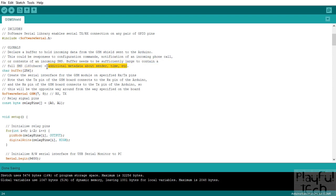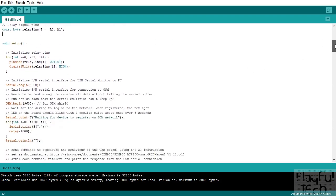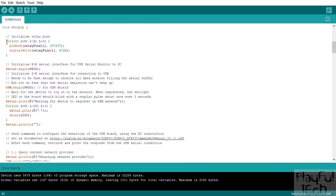An SMS message is 160 characters maximum, and with all the extra metadata we've got to leave room for that as well, so I've declared a buffer of 256 bytes — that's been plenty for all the tests I've used. Because in the example I'm controlling some relays, I've defined the two channels of the relay I'm using on pins zero and one. That's all the global variables, and we're going to the setup.